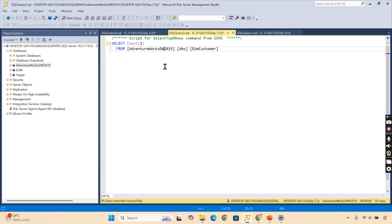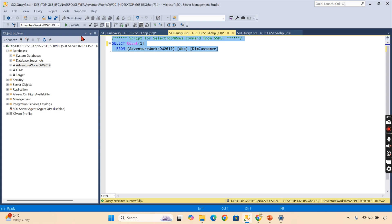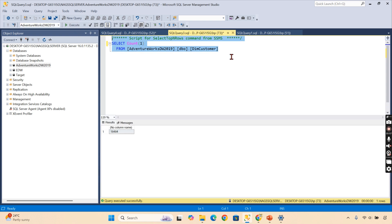In this database, AdventureWorks is there. I have customer data. For this customer data, I am going to create a synonym in this target database.